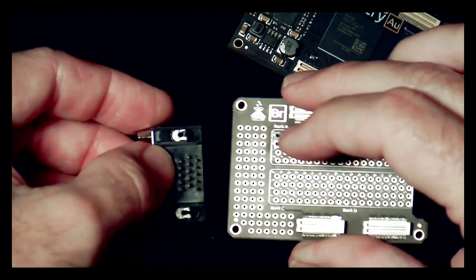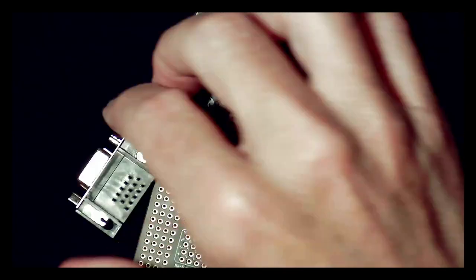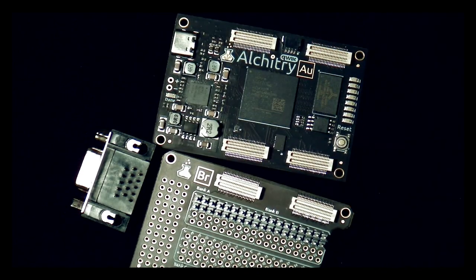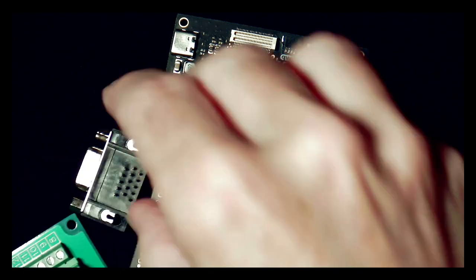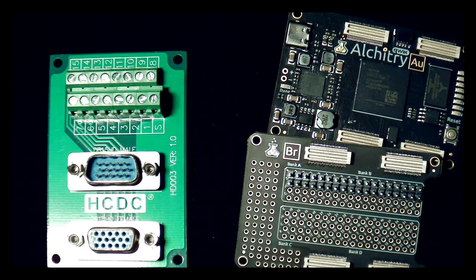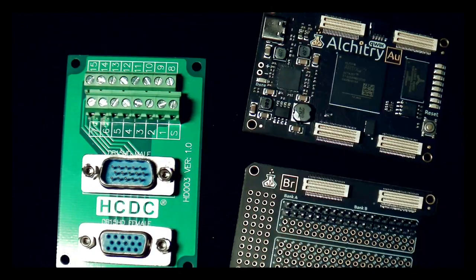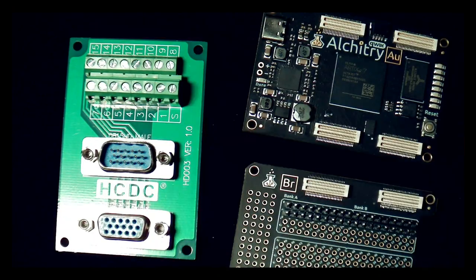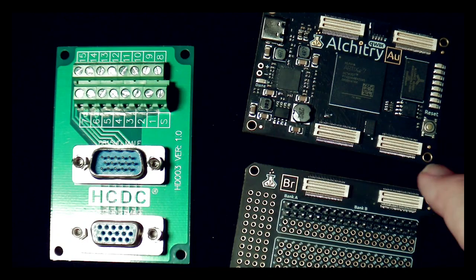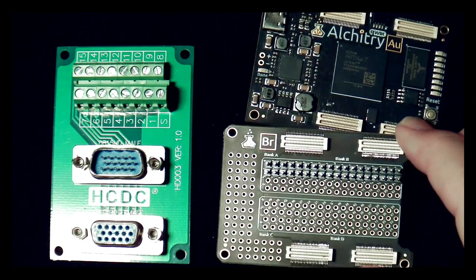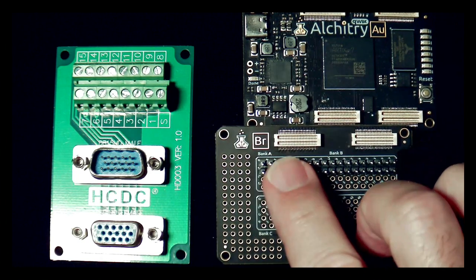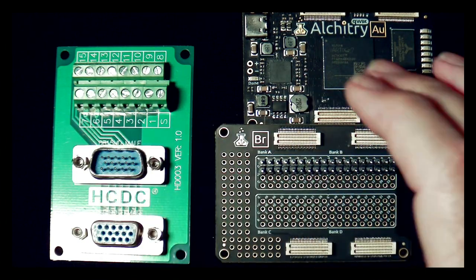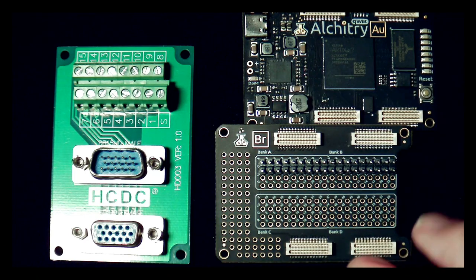So that was kind of a bummer when I realized that. So what I did instead is I got one of these, which allows me to run jumper wires from VGA to something. Still, though, it doesn't lend itself very well to interacting with this. You could run jumpers from here over to here, maybe. But I just didn't like it.